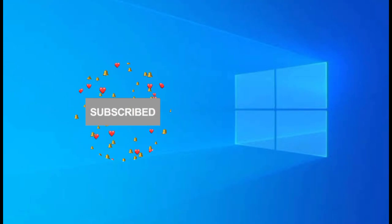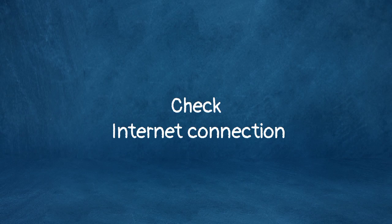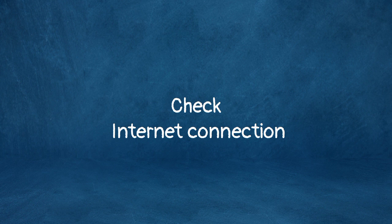So first, check your internet connection. Disconnect and reconnect to your Wi-Fi network, restart your router, and check your router's Ethernet cable to see if it's connected.